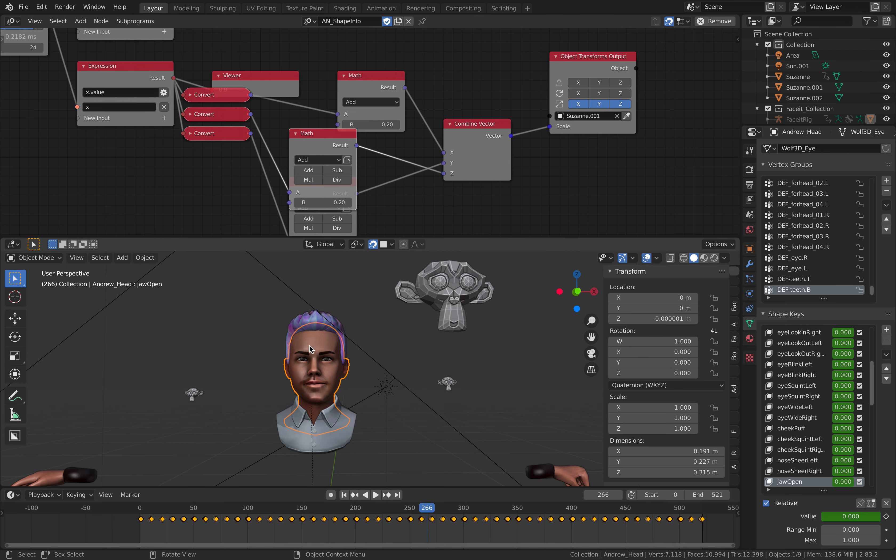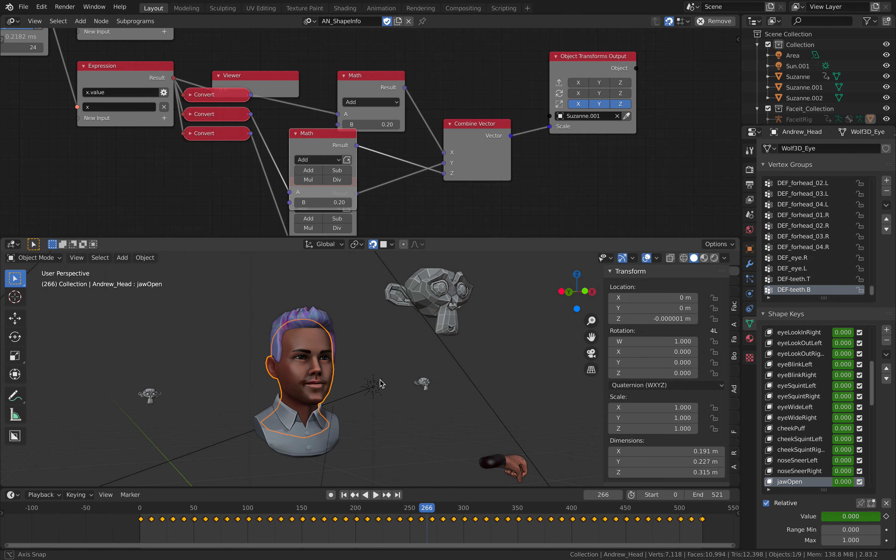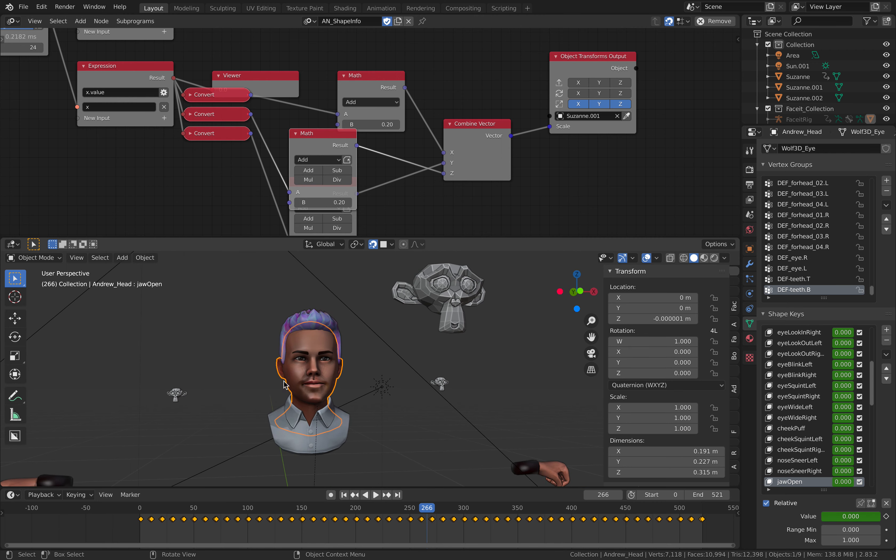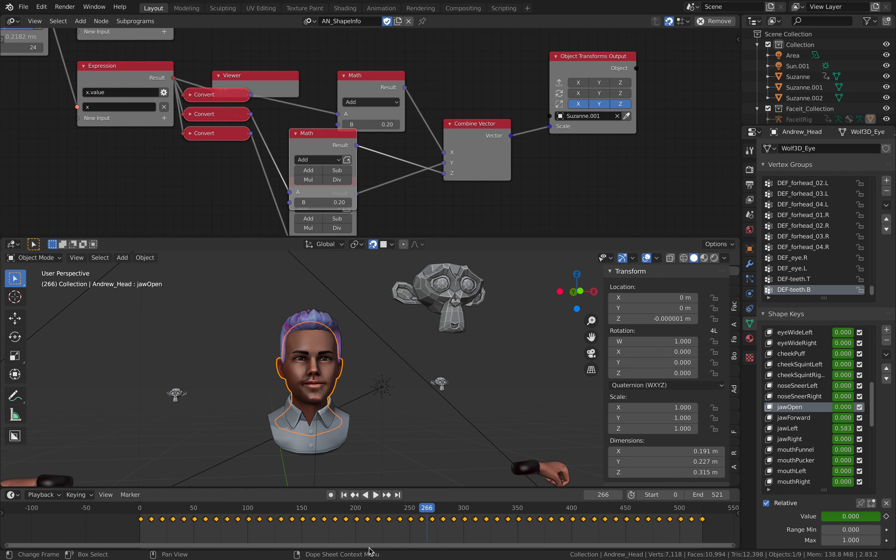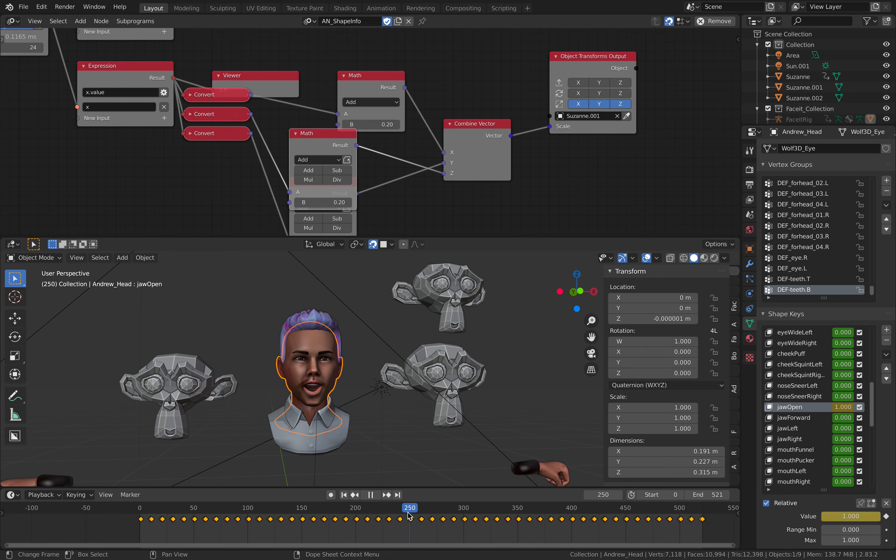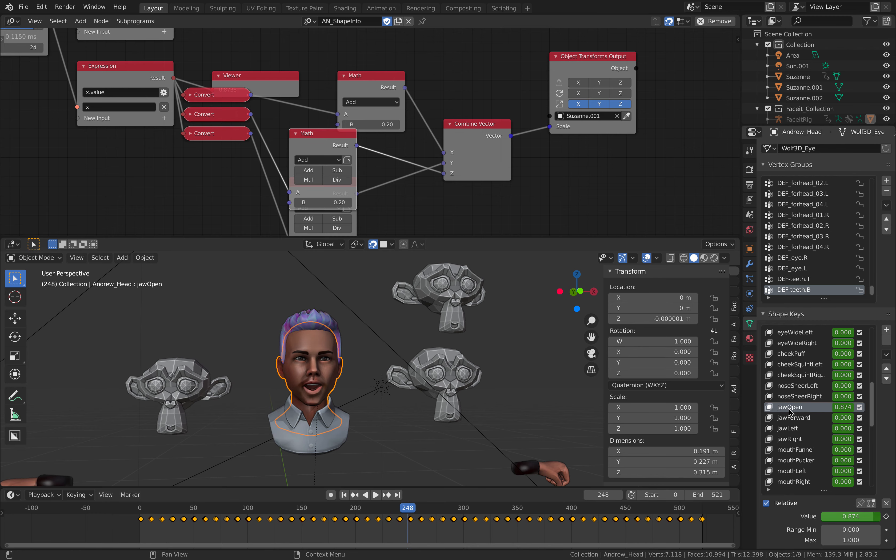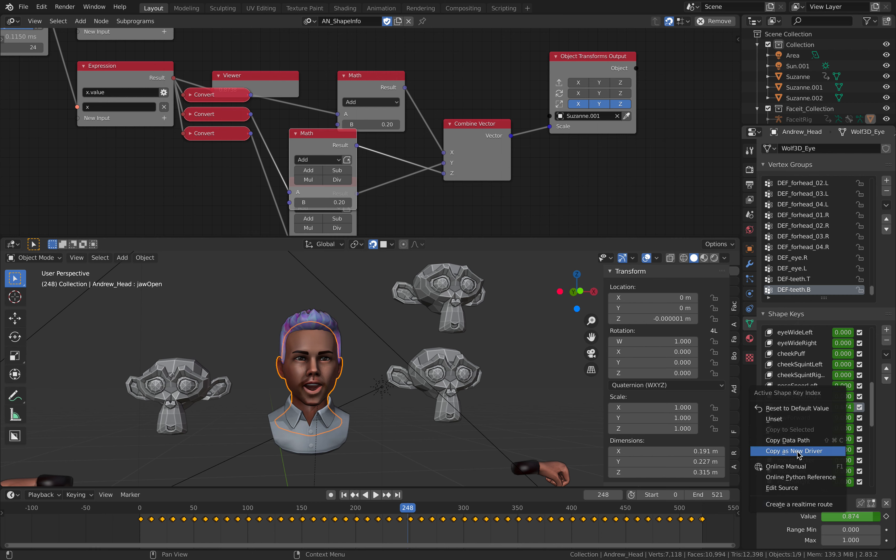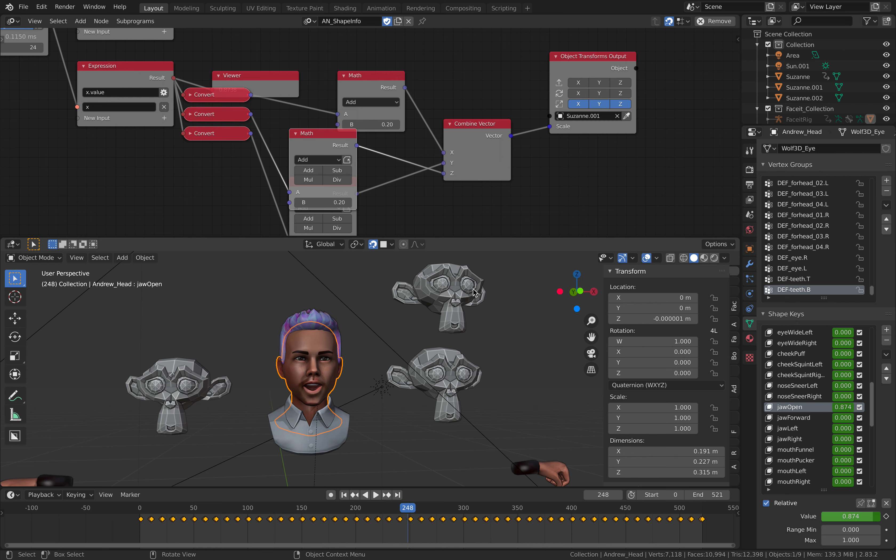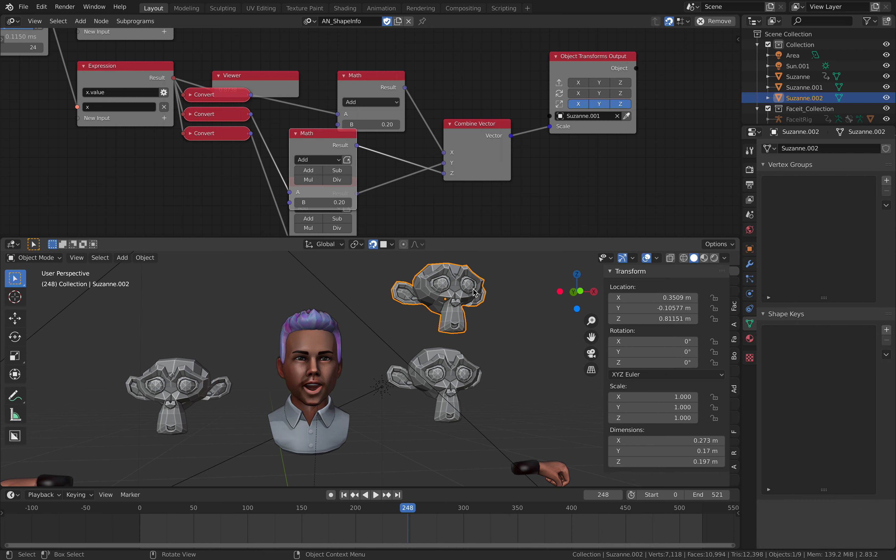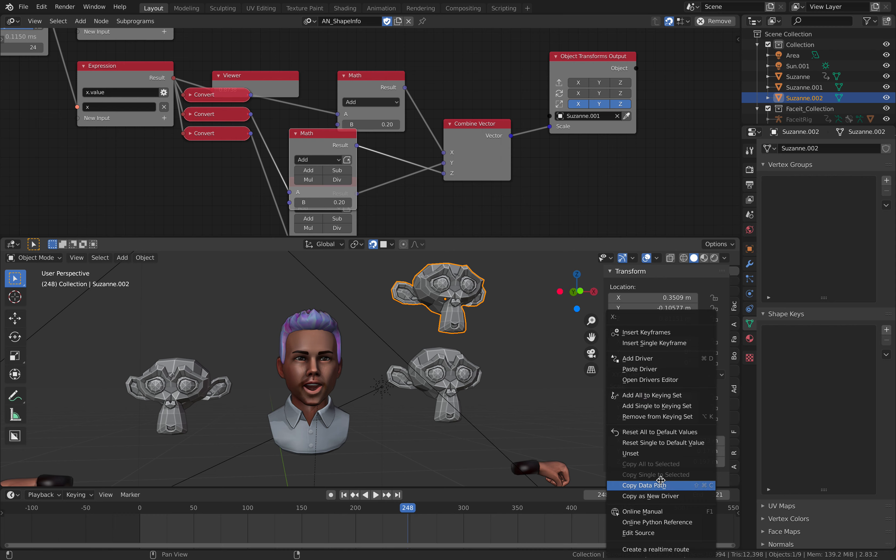So first we select Andrew's head. We look at the jaw open. So we just right click here. Select copy as new driver. So now in the clipboard, Blender clipboard, we have this driver that we can easily paste into.